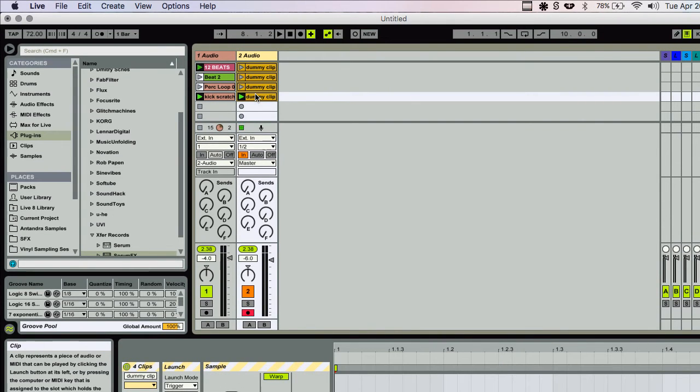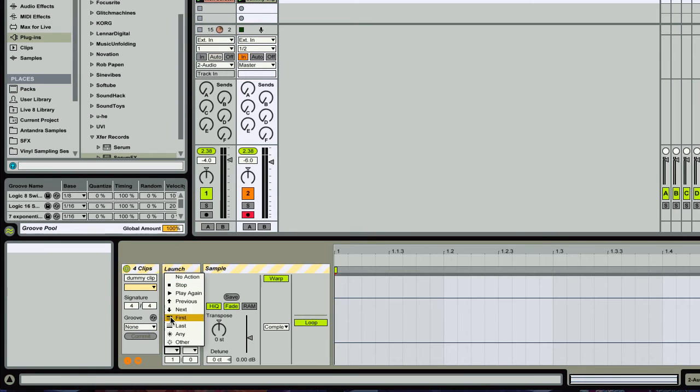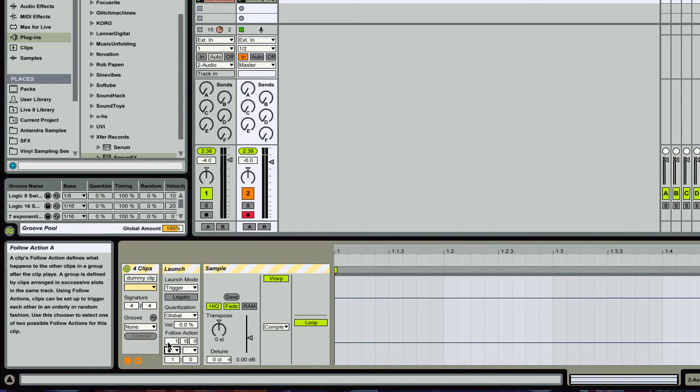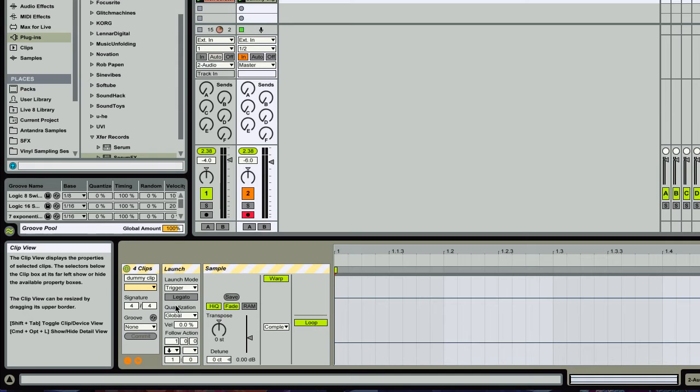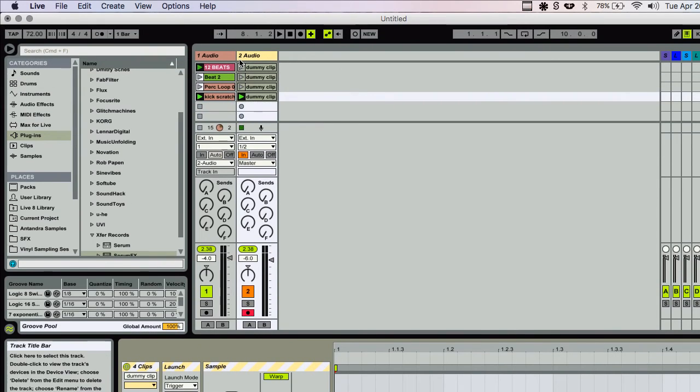Let's see. These can be sequenced using follow actions as well. So that's fun. So after one bar, I can have them automatically go to the next. So let's check that out.